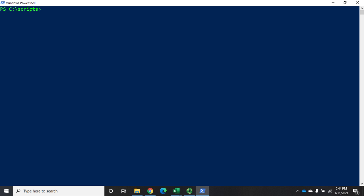I'm going to go ahead and capture data again so we have current data to work with. I'll do a Get-Process and export that — instead of an XML file I'm going to do it as a CSV file because it's a little quicker. So: Export-CSV prox.csv. That will capture all of my processes in a file called prox.csv.